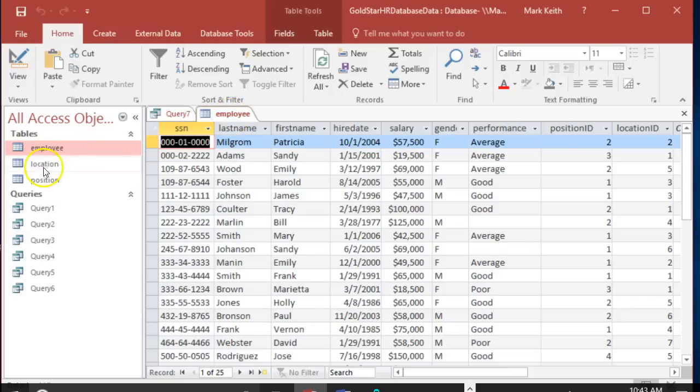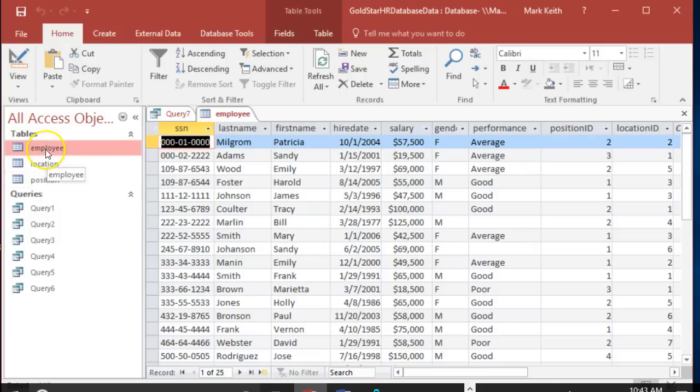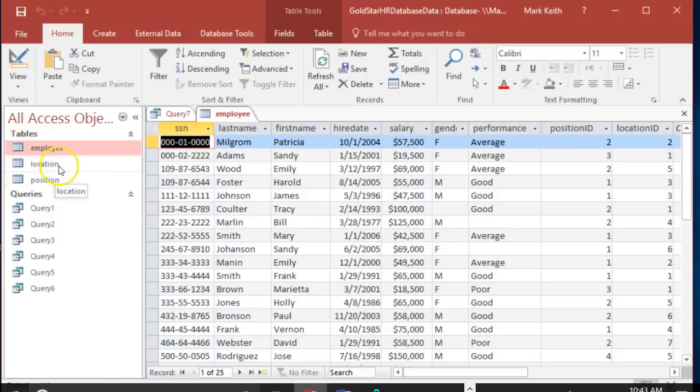Whereas a right join is the opposite - all records of the other tables regardless of whether there's a matching employee, and then only those employees that match up. So it's really not a complicated topic, it's just a slightly different way of doing the join for each type.